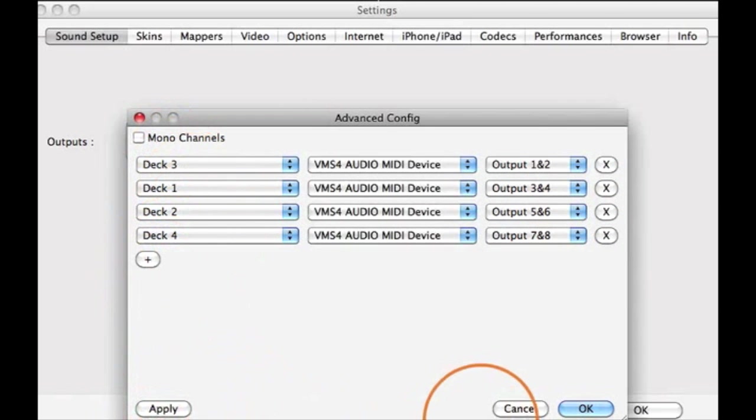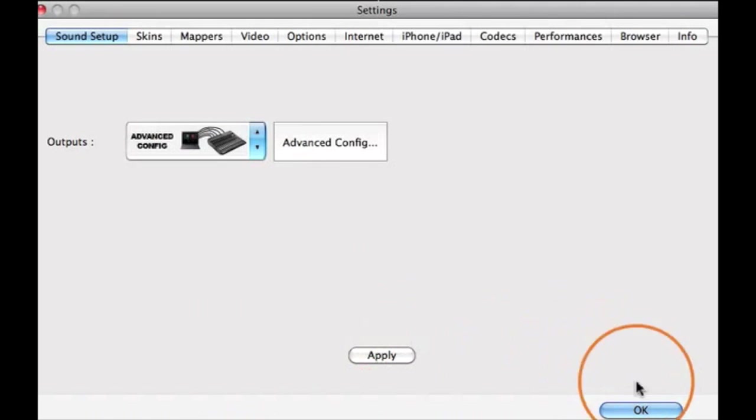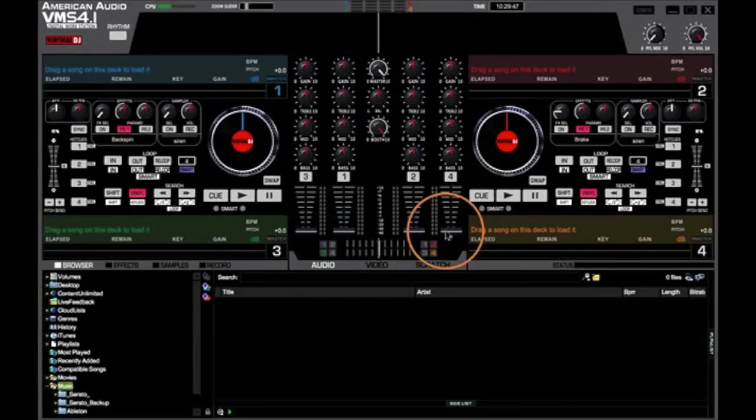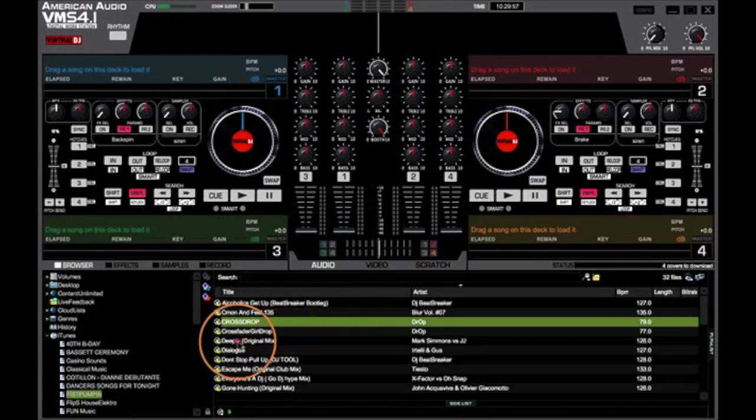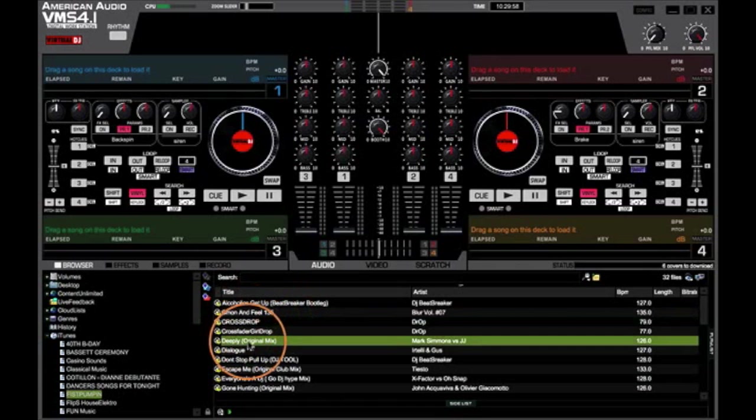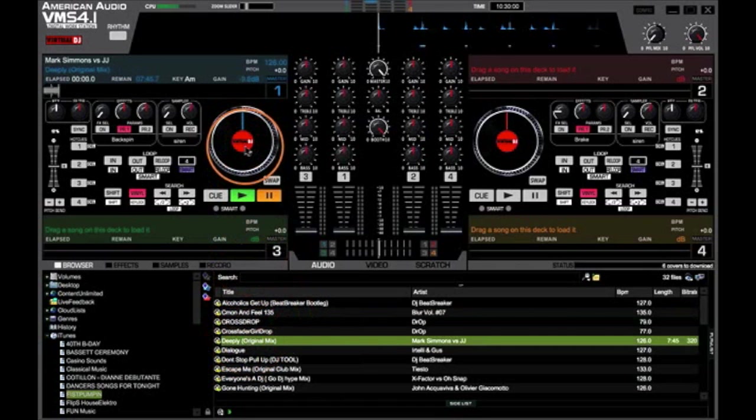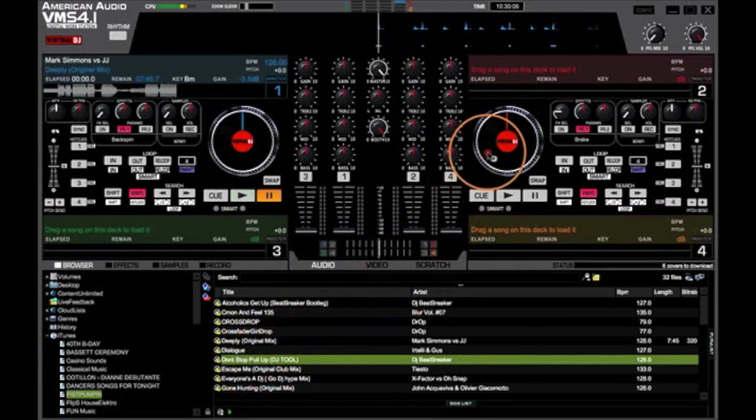Now that you've followed the example on the screen, you're going to hit Apply and OK. You can now load up four decks, head over to your folder, pick out some tunes.